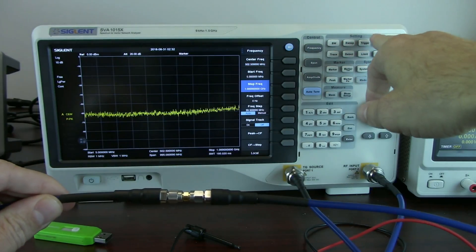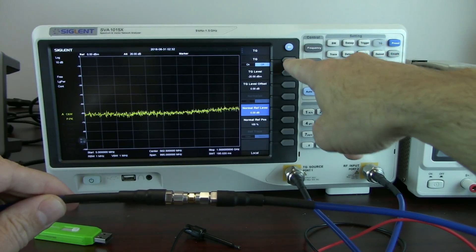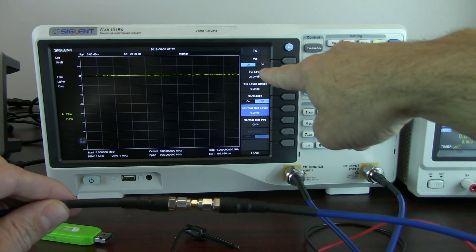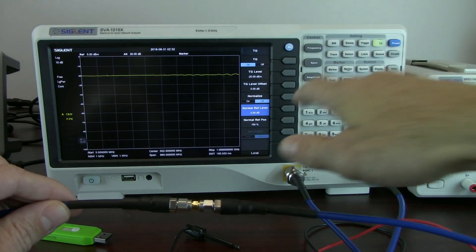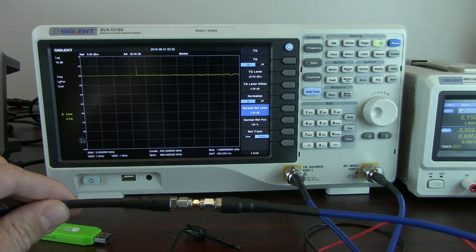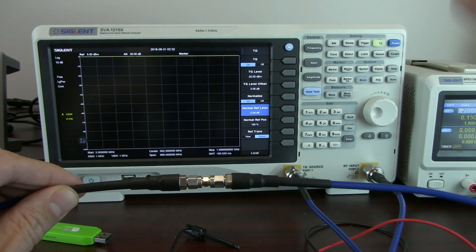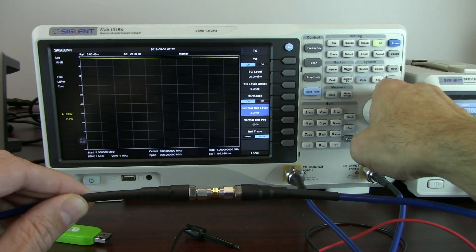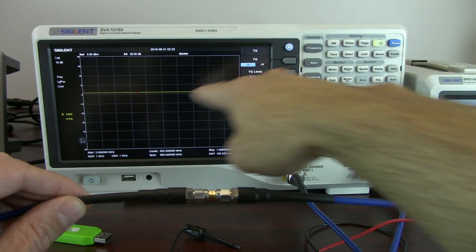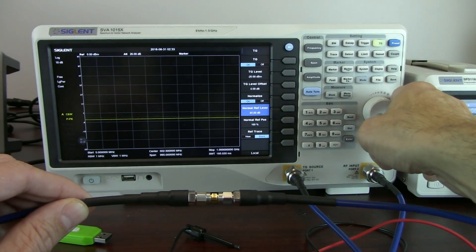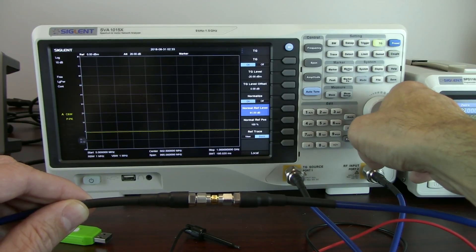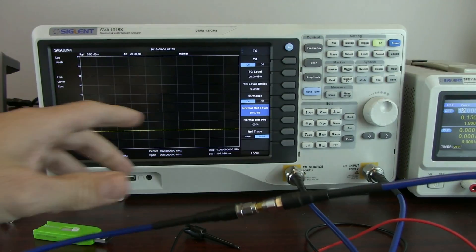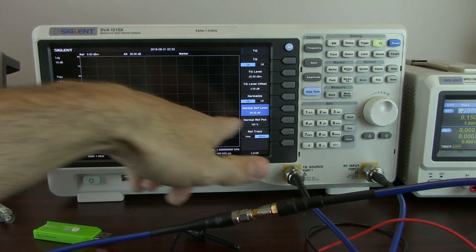Now I'm going to turn on the tracking generator and enable it — and you'll see a flat line at minus 20 dBm. The tracking generator level is set to minus 20 dBm. Now I'm going to normalize. Normalize is going to mathematically subtract the original signal from itself, giving us zero. I'll lower the normalized reference level a bit, and now you'll see a nice flat line at zero dB, because we've subtracted the minus 20 dBm signal through the cabling from itself. So now we've normalized it, and any changes we add to the circuit will then show on the display.